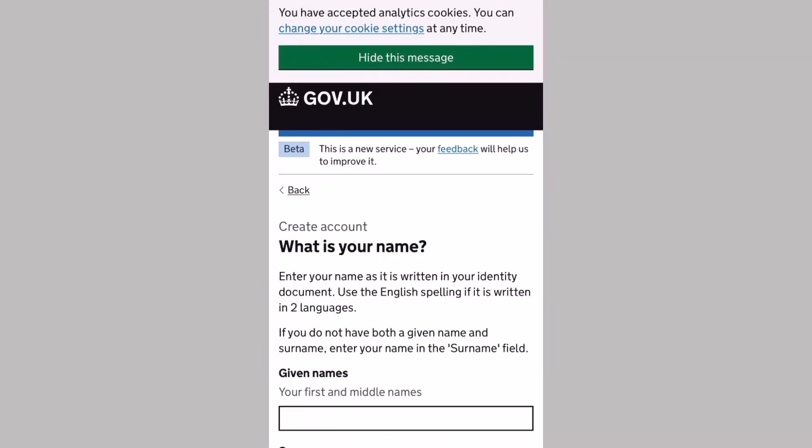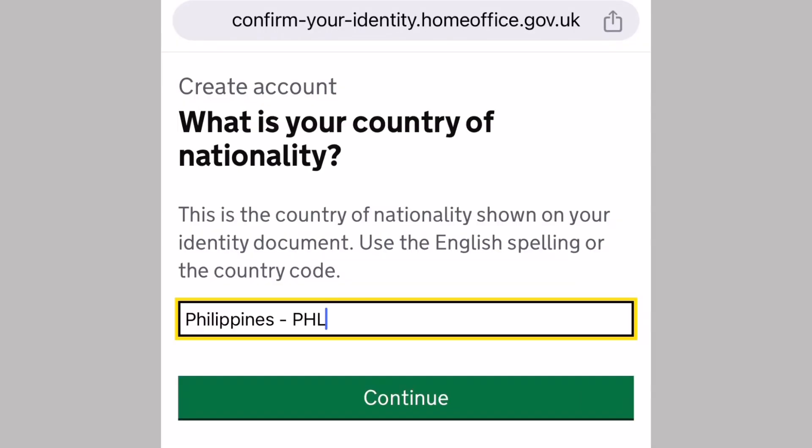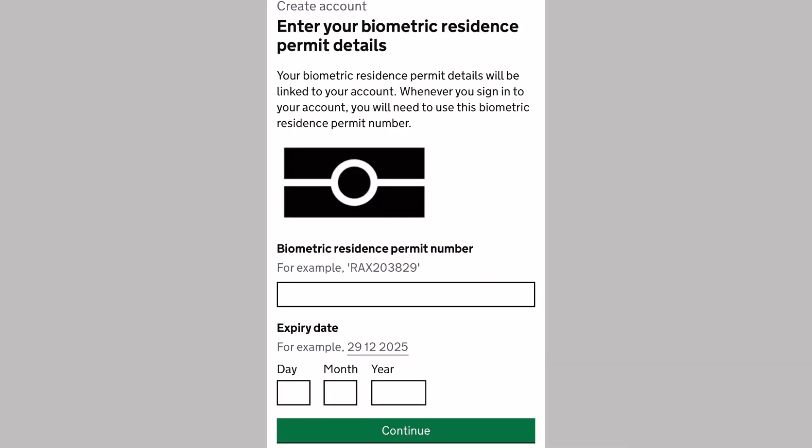Then it will ask for your details like your name, your given name and your surname. Then continue. Then what is your country of nationality? Mine is Philippines. Continue. Then which identity document are you using? I'll be providing my BRP. Then it will ask for your BRP permit details, the biometric residence permit number and the expiry date. Press continue.